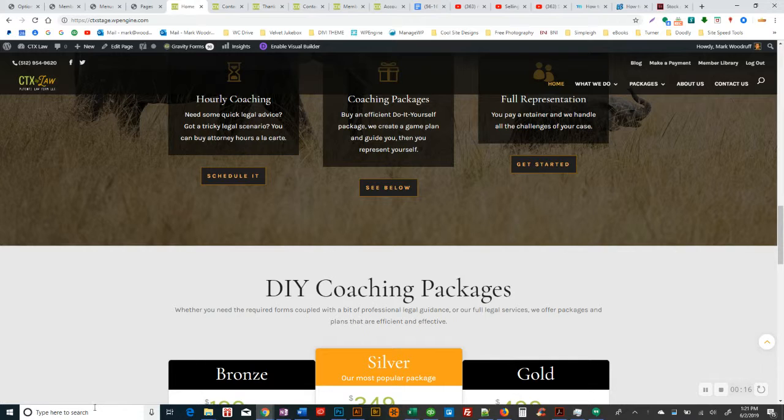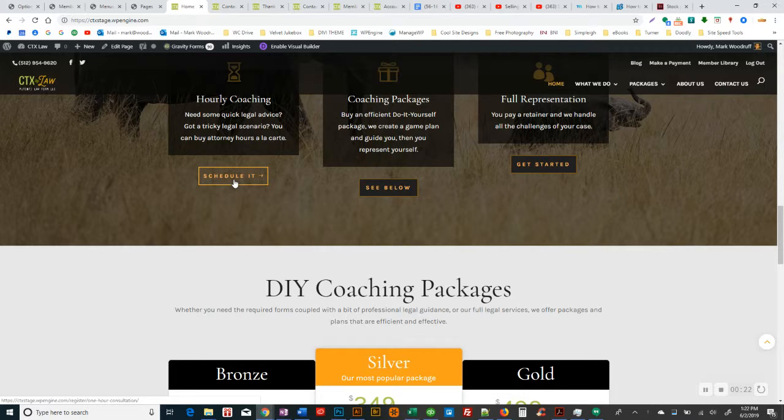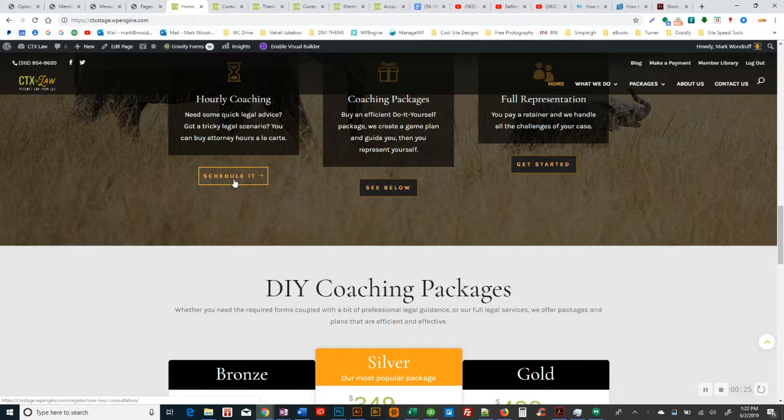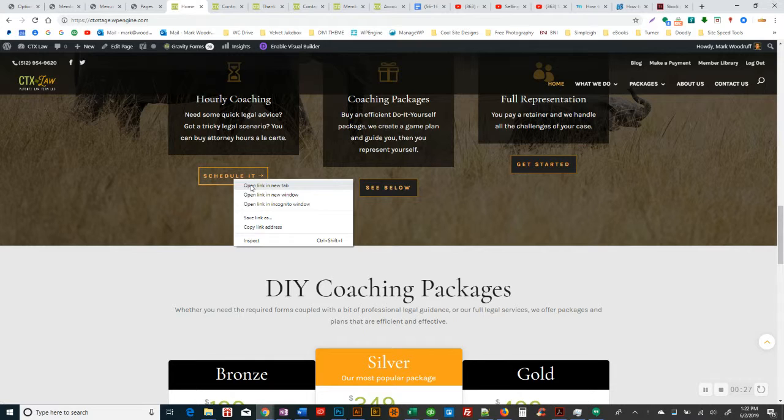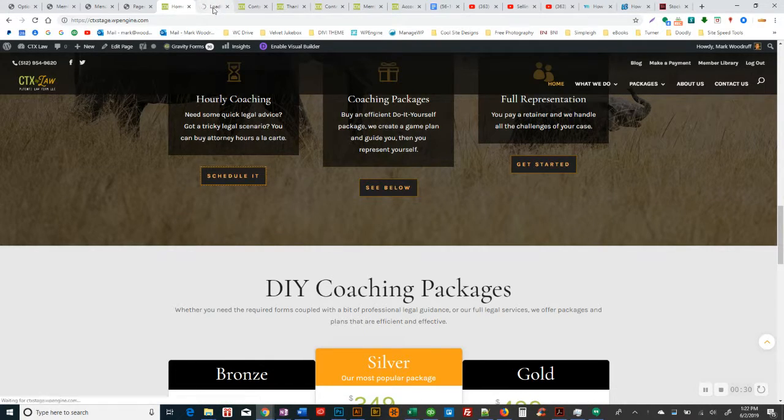This is also a membership, but it's a one hour consultation. It doesn't have the same restrictions as the plans do. And actually I'll open that up in a new tab. I'll just show you.